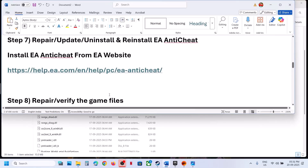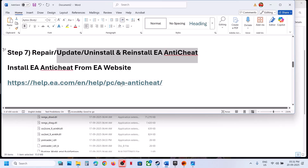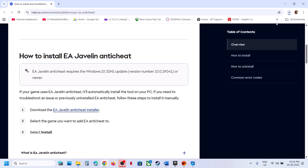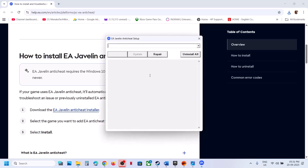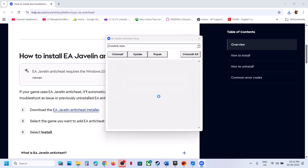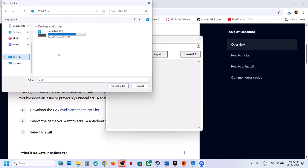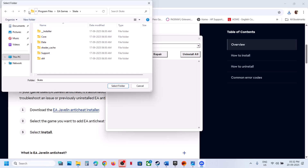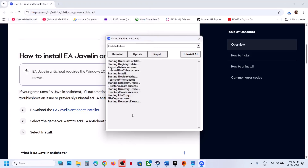The next step is to repair, update, uninstall, or reinstall EA Anti-Cheat. Open this link in a browser — it will take you to the Microsoft website where you can see the EA Anti-Cheat installer. Click on it and run the EXE file. Click Yes to allow. Scroll down and find Skate — select Skate and then click Repair. Click OK, go to the game installation folder, select the complete Skate folder, and click Select Folder. Let the repair complete. Once it shows Install Success, launch the game and check.